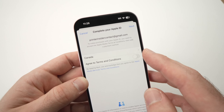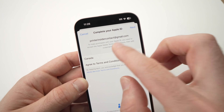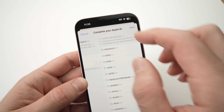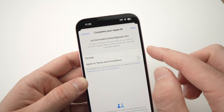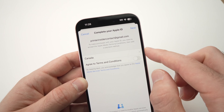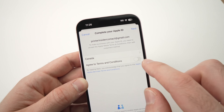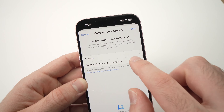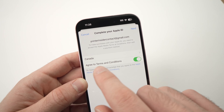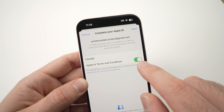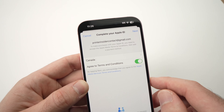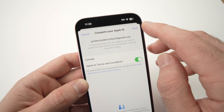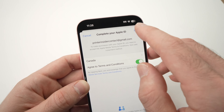Once you're here, you need to select your country in the list. Mine is already selected. You need to check this small toggle here — 'I agree to terms and conditions' — it needs to be green. Then once you've done this, press the Next button.